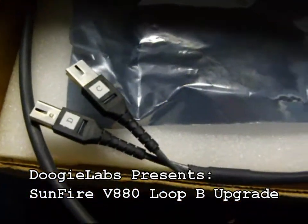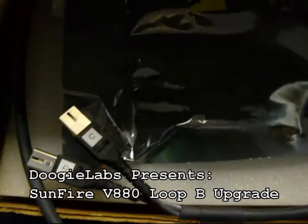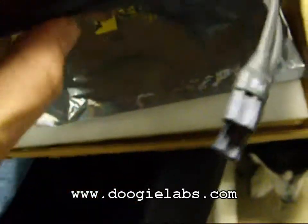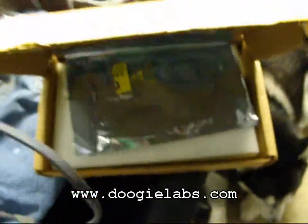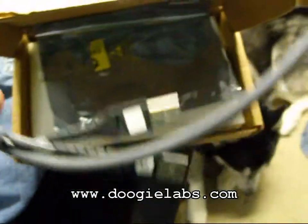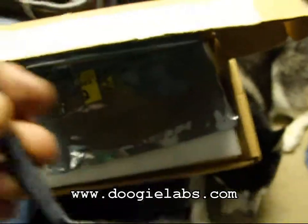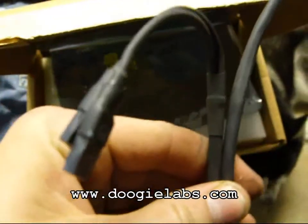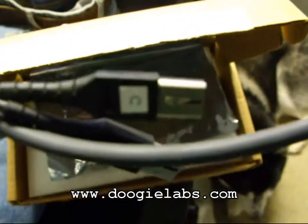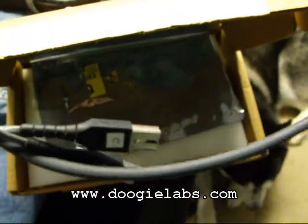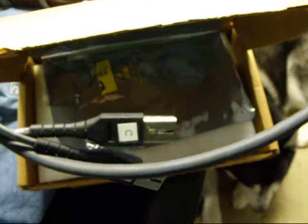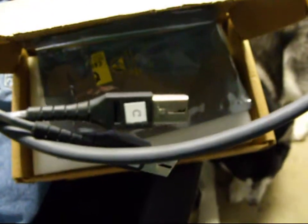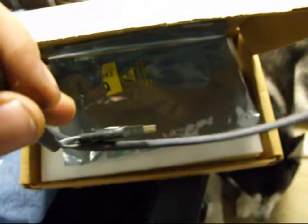Got something else today as well. This is for my Sun system. It is the fiber channel cable for Loop B for disk multi-pathing. Since I will have two controllers hooked to the same array, it should double my potential bandwidth to the hard drives.